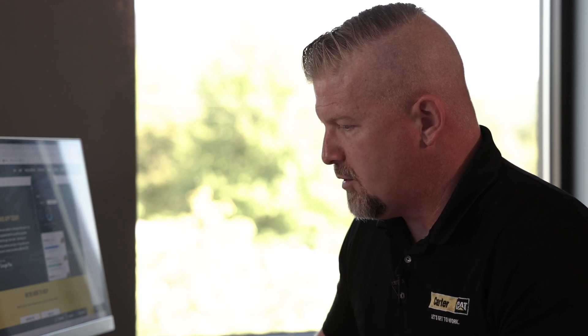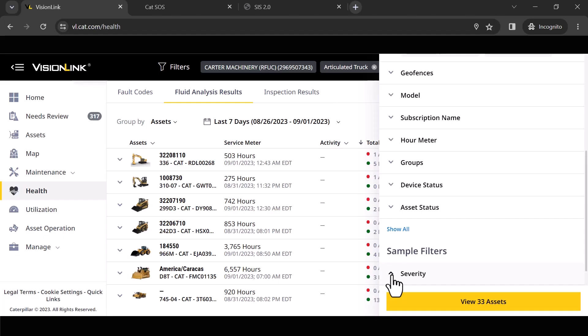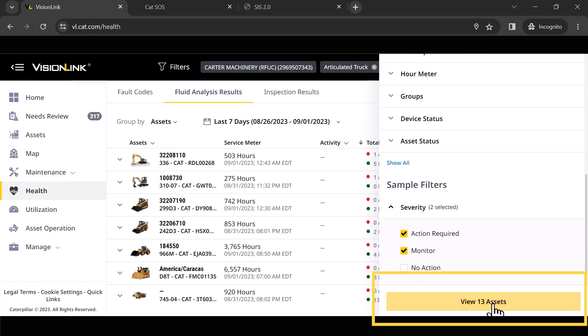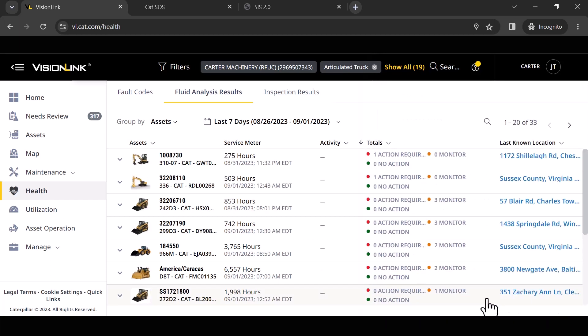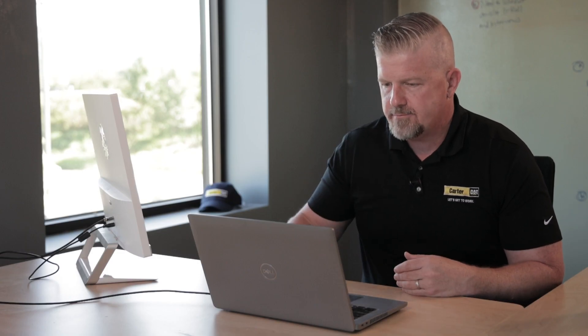Remember your filters. So I'm going to go back up here to filters like I used on the fault codes and I'm going to say, you know what, I just want to see my action required and my monitors. So now two clicks and I just reduced my entire list to 13 machines that I need to look at. Again, giving you time back in your day. How do I go and find the things that I know I need to do something with?